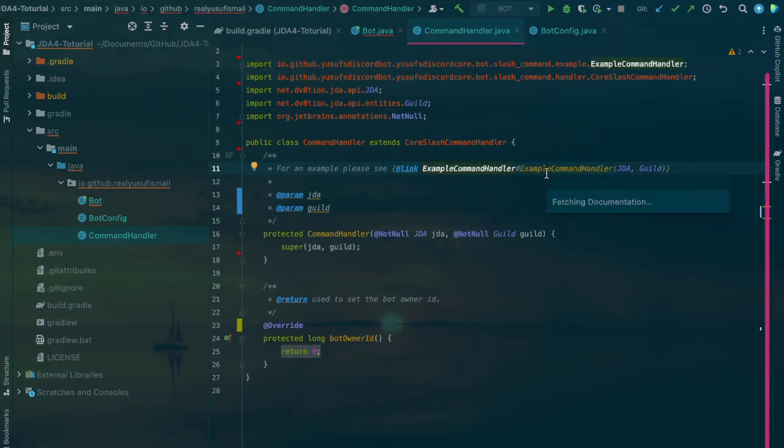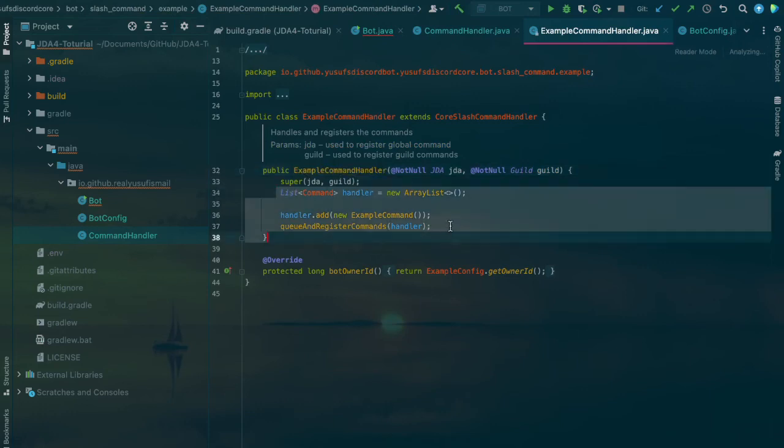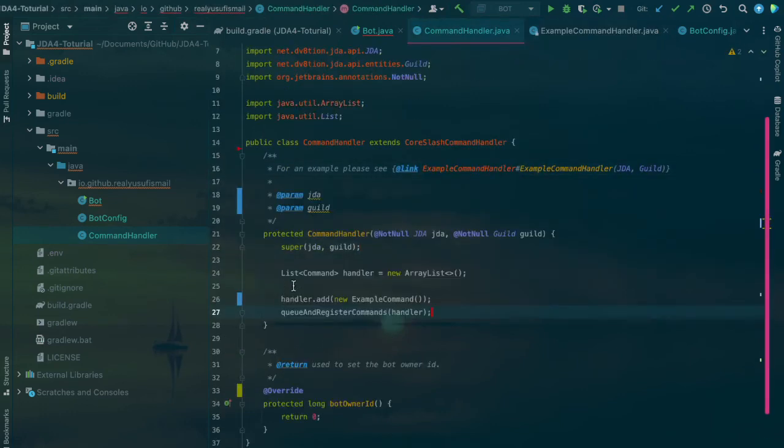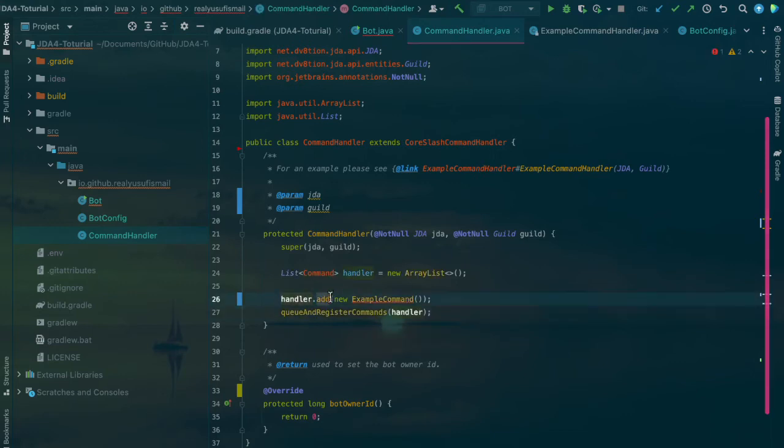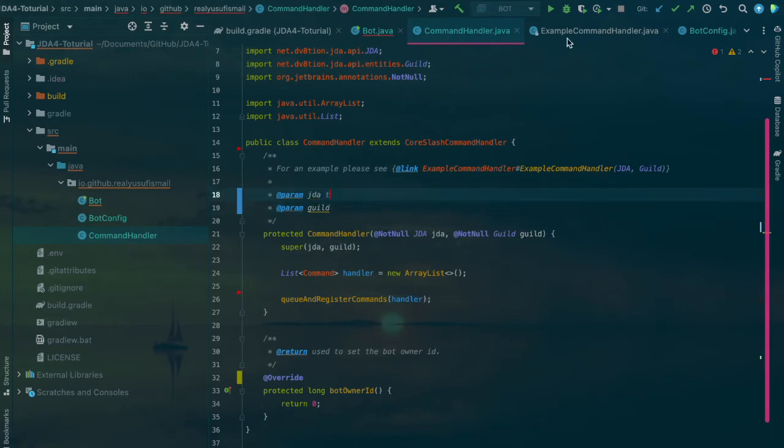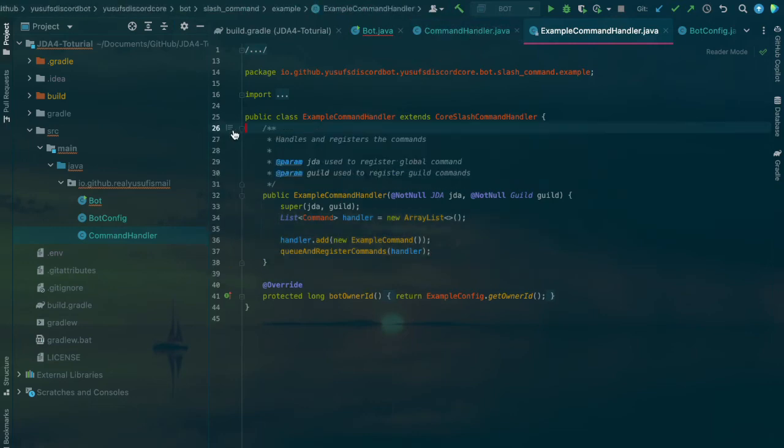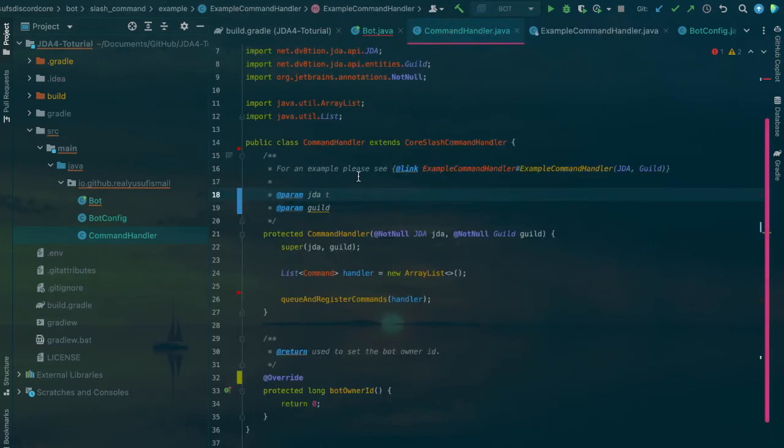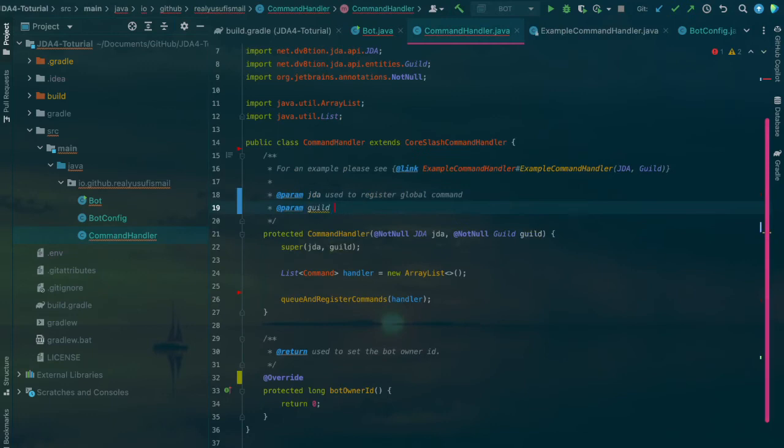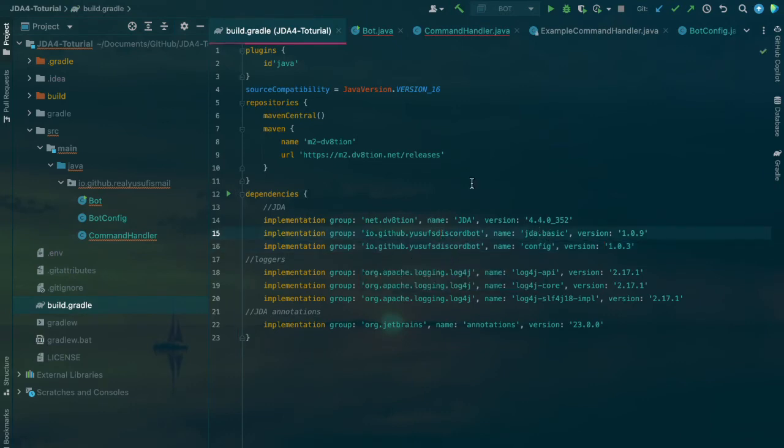We don't need to register it in the bot class. If you want an example, you can have a look at ExampleCommandHandler which shows you an example of a command. This SlashCommandHandler is imported from my library, so it's nothing to do with JDA.